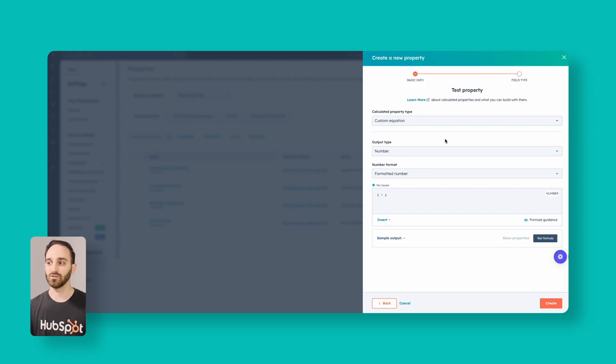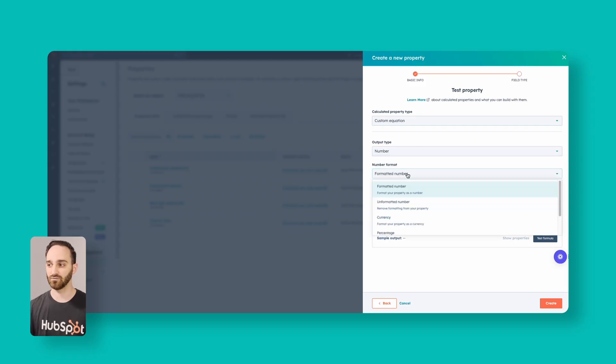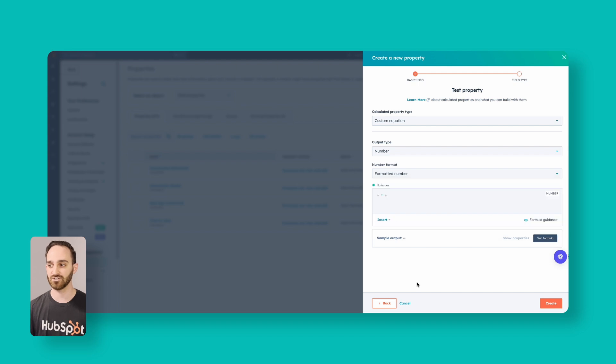The custom equation builder is where you can do a lot of different advanced things. You can set different output types — formatted numbers, currencies, percentages — and you can insert different functions and properties. I'm going to show you how to use that a little bit at the end of the video, but right now I'll show you the different pre-built options.